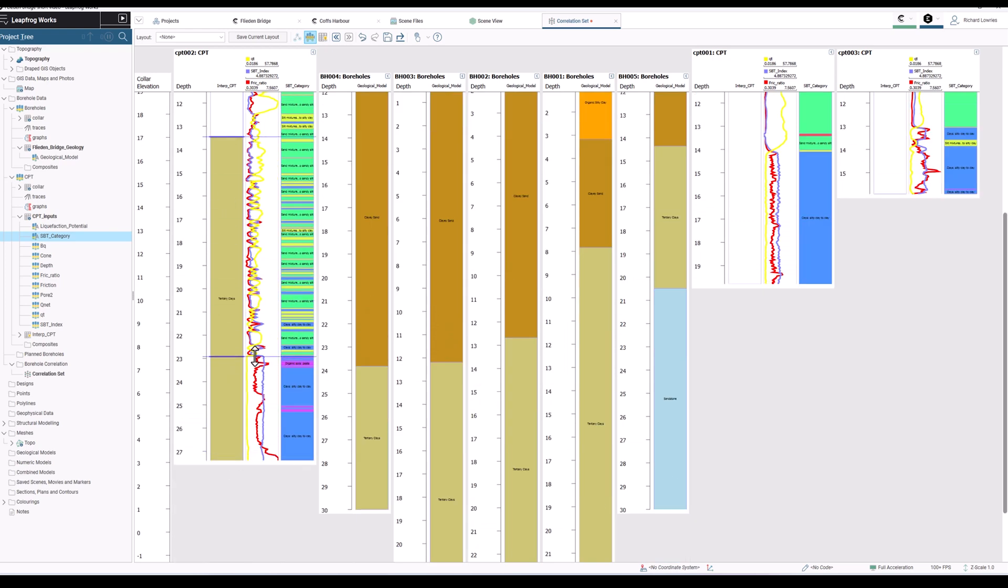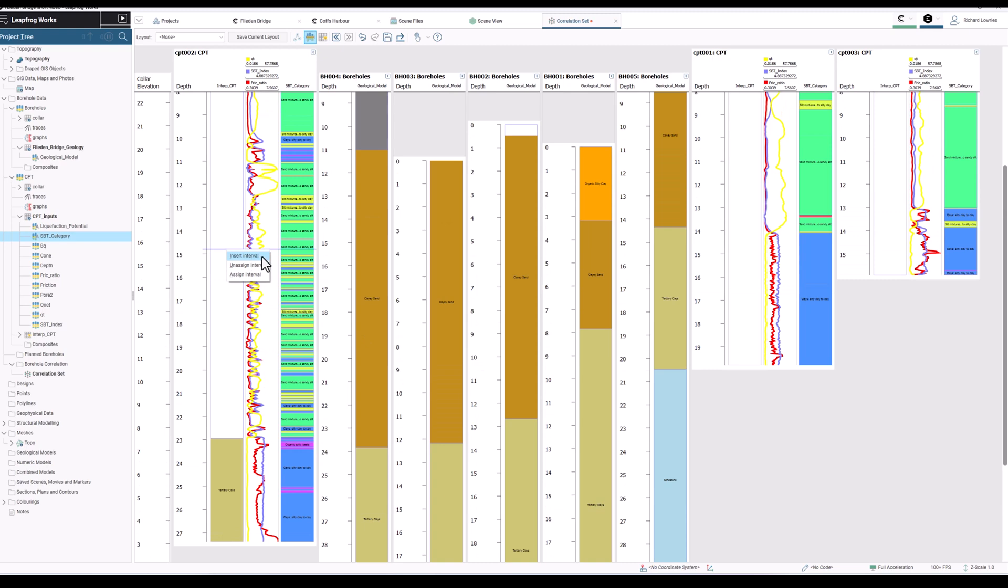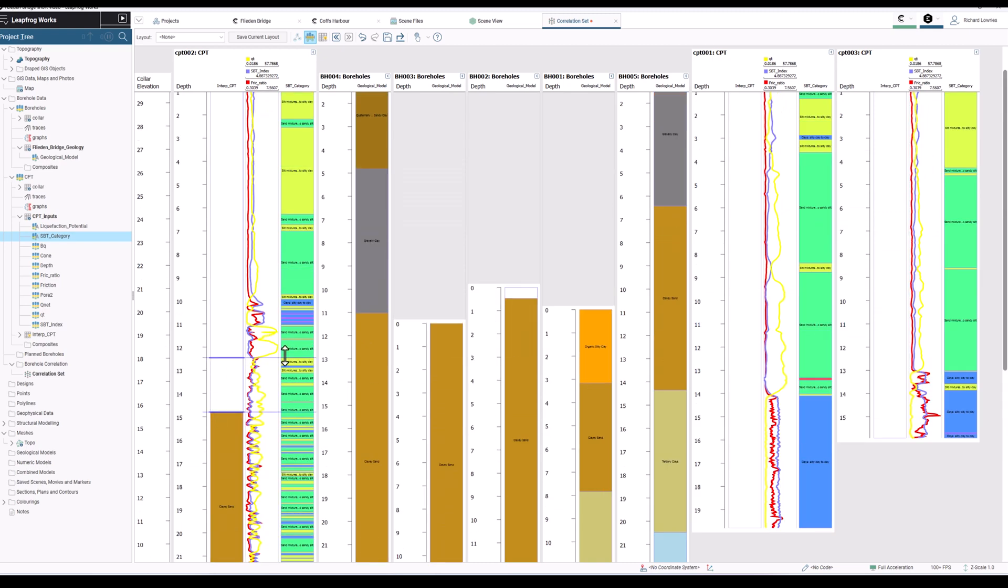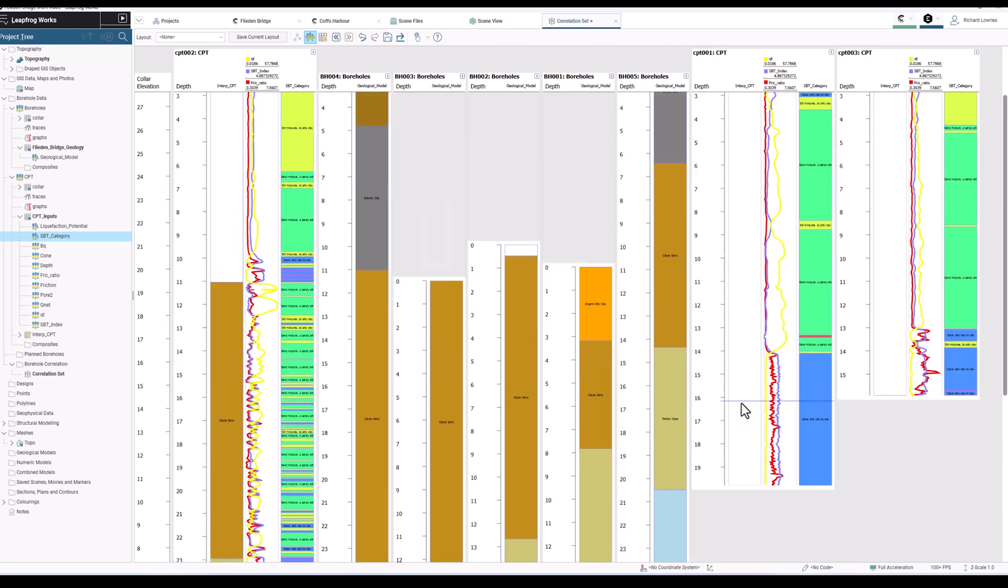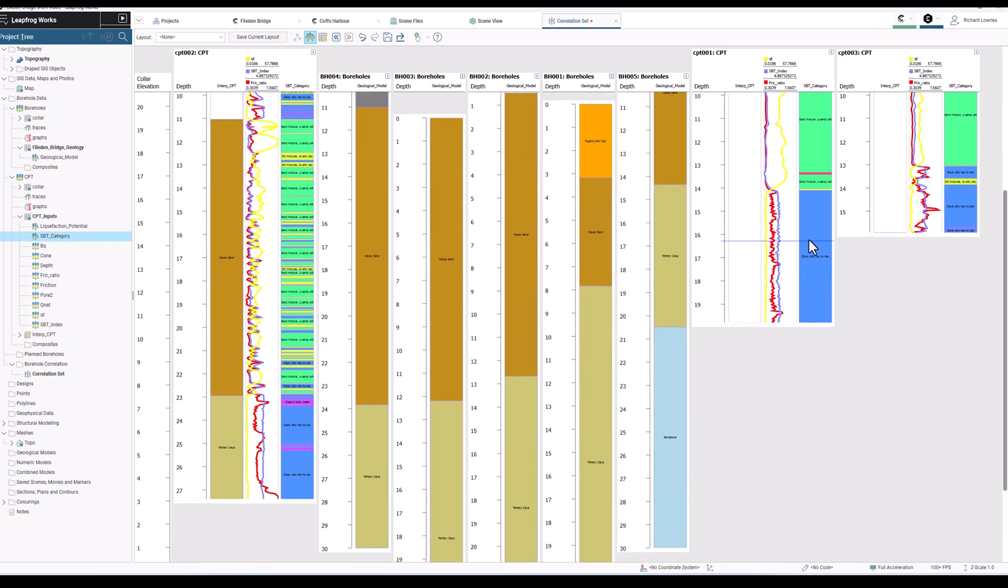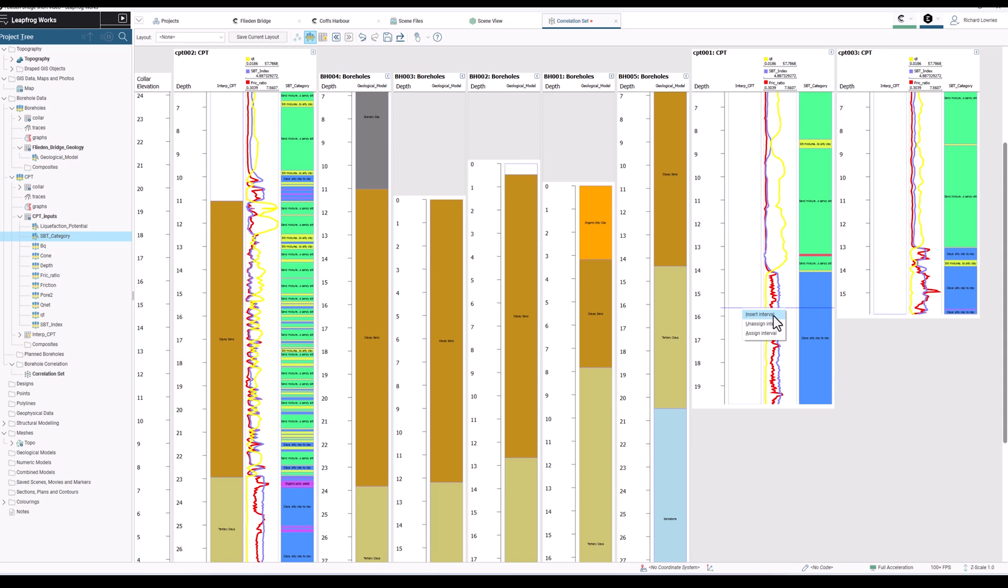Once I've added that data, I'm able to then correlate either between boreholes or from other data that I have within those columns such as our CPT traces. You can see that I do this for the rest of our boreholes.